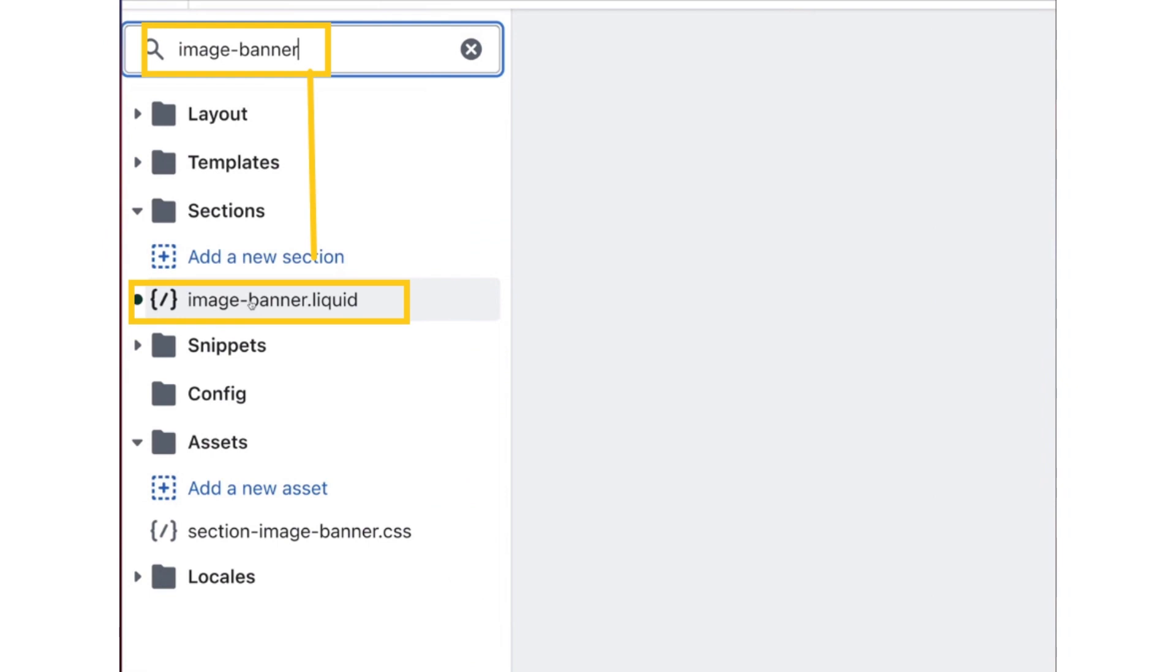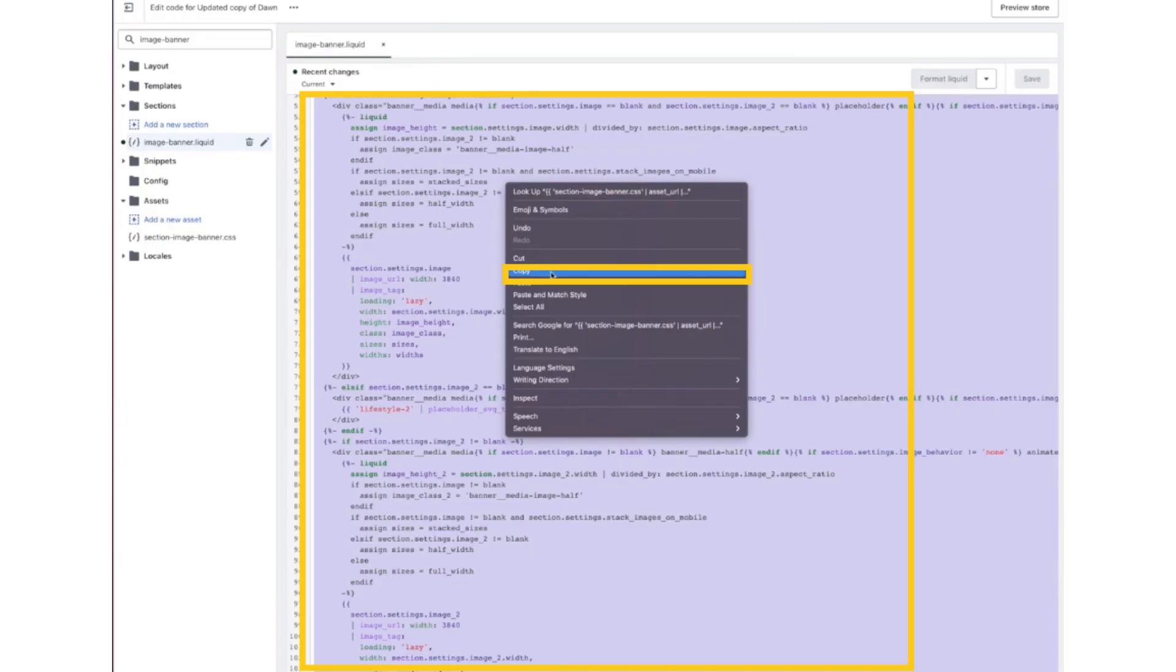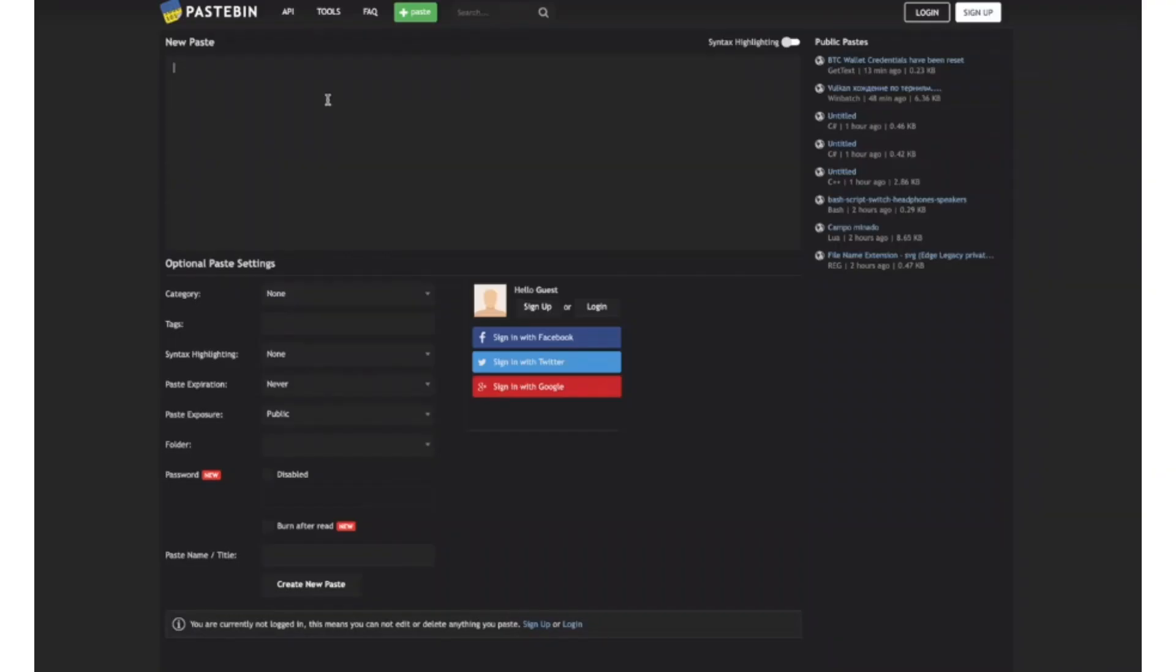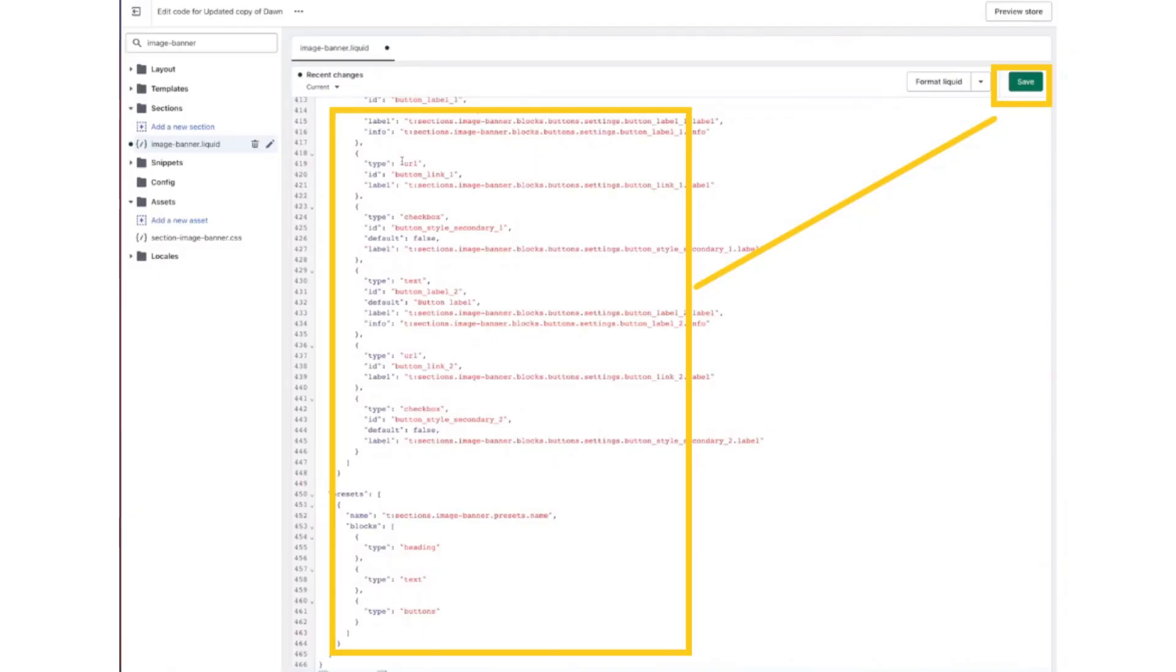Now on the left bar, search for image banner and click on image-banner.liquid. Copy the complete code and paste it in Notepad or Pastebin for later use, then copy the new code and paste it into image-banner.liquid. Click the Save button.